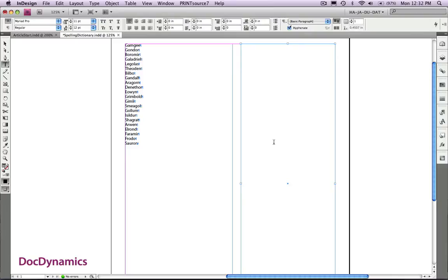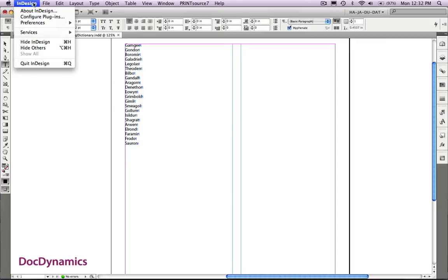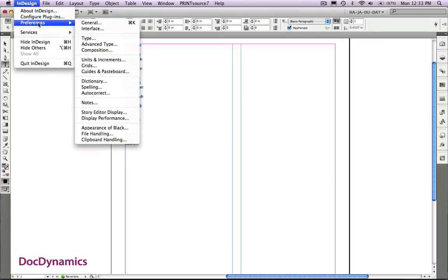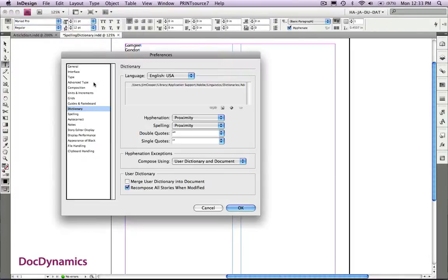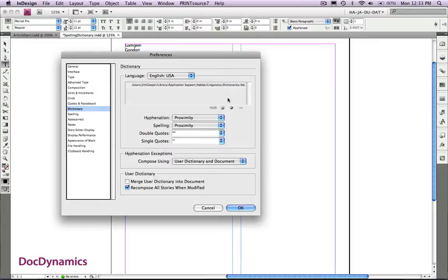Now let's go to the InDesign preferences and create a custom dictionary. From the dictionary menu, you can see that English USA, my default dictionary is in place. I'm going to click the button to create a brand new dictionary.